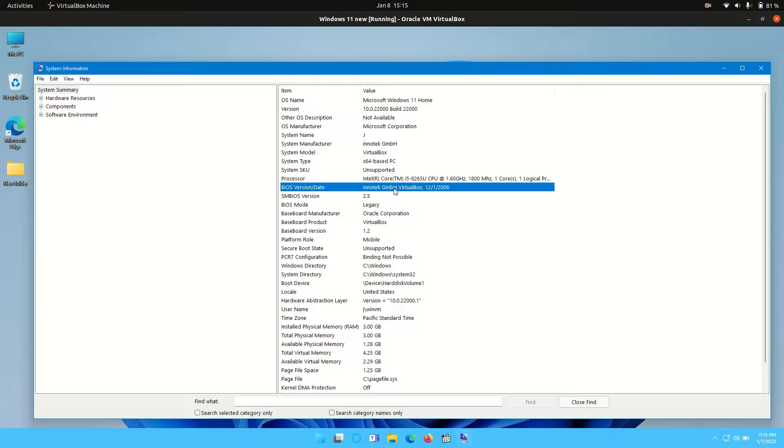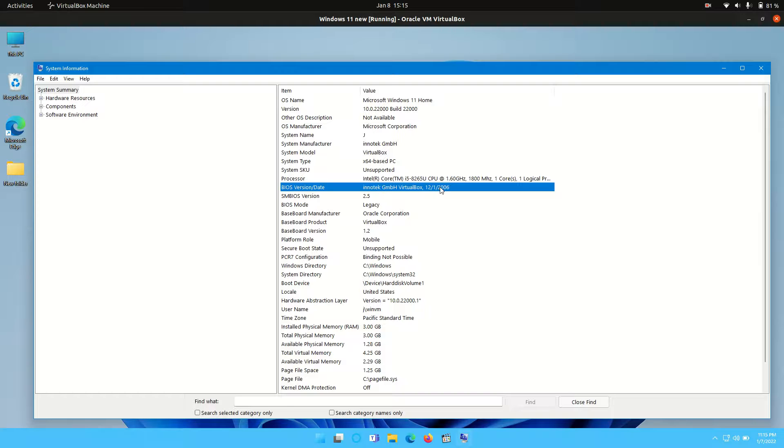bit more specific than mine because mine's running on a virtual machine, but you will find the BIOS version and date there as well. So mine's a bit of a generic VirtualBox one,